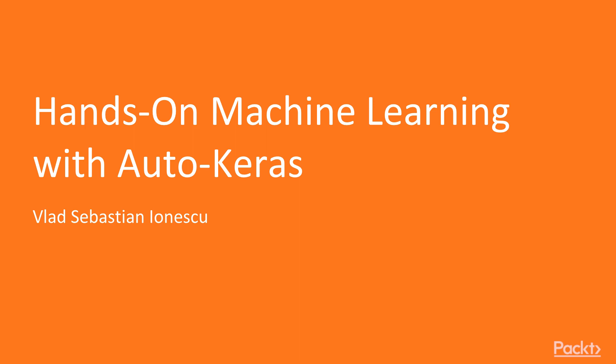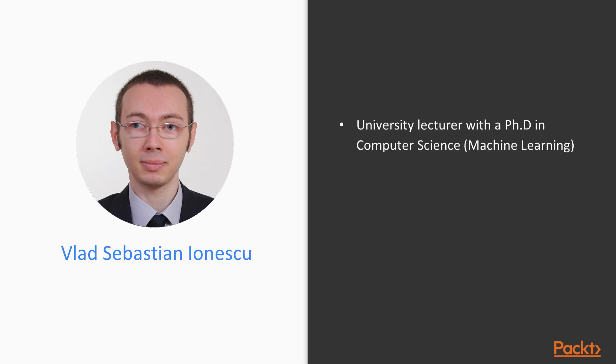Welcome to the Hands-on Machine Learning with Auto-Keras video course. My name is Vlad Sebastian Ionescu and I will be your tutor for this course. I'm mostly a teacher and a researcher. I have a PhD in computer science with a thesis on machine learning and I'm currently a university lecturer.